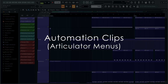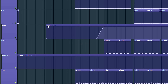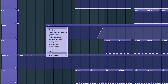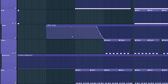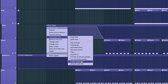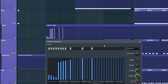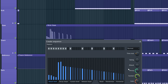Automation clips. You can now access automation clip articulation menus direct from the clips themselves. And now perhaps even more people will discover the awesome but quite hidden 'Create Sequence' tool. There's always hope.